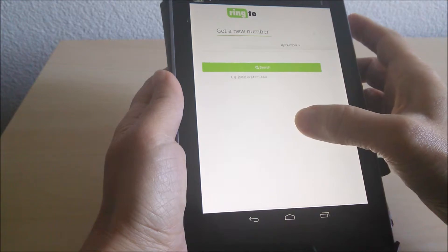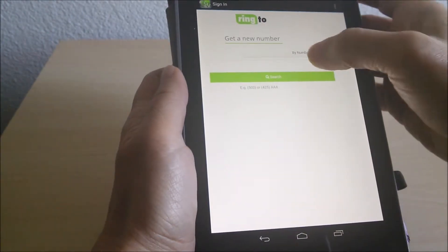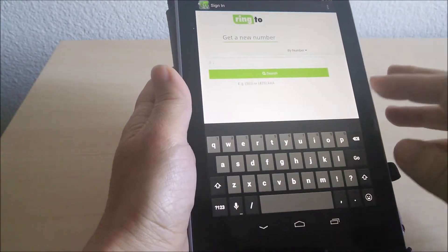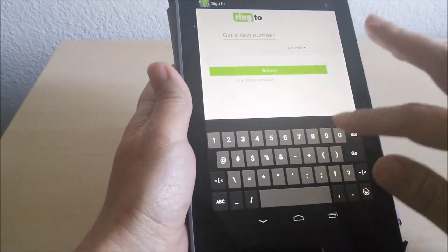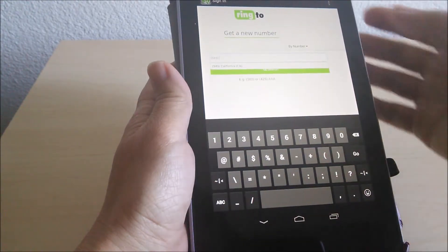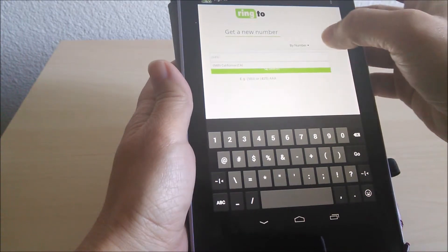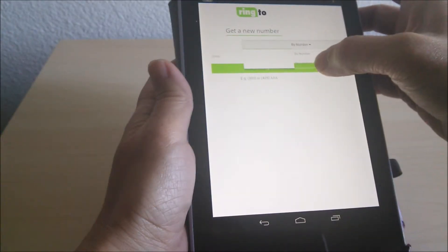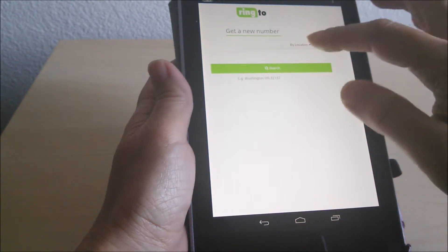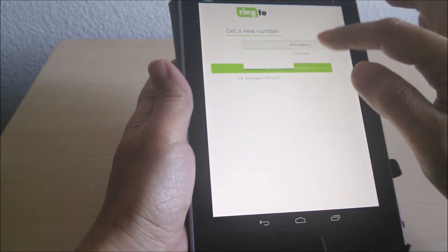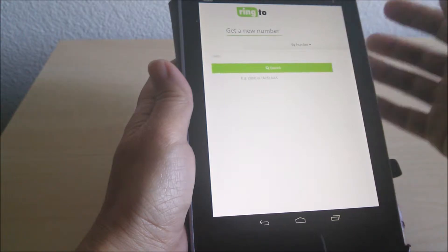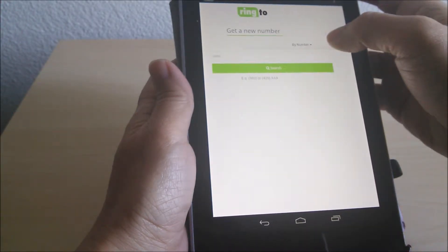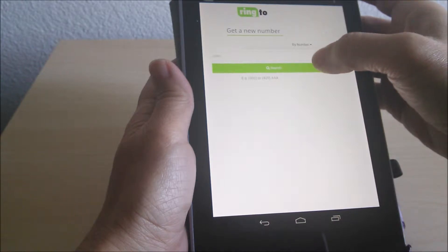Then you select a phone number. You can put in an area code of your choice, or you can search by location. In this situation, I'm going to just put in an area code.